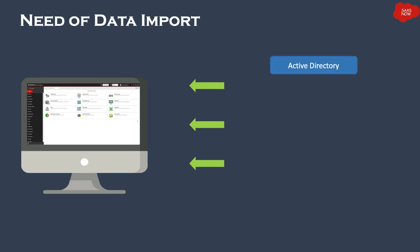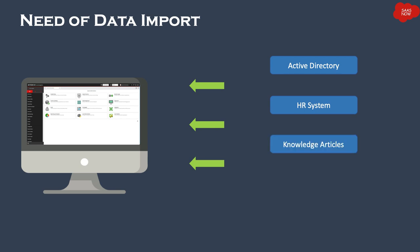For example, you can import users and groups data from Active Directory, which gets inserted or updated into the user or group tables. You can also import employees data directly from an HR system. You can import knowledge articles from external systems or Word documents, and you can import assets information from another system into the asset management table or CMDB tables.